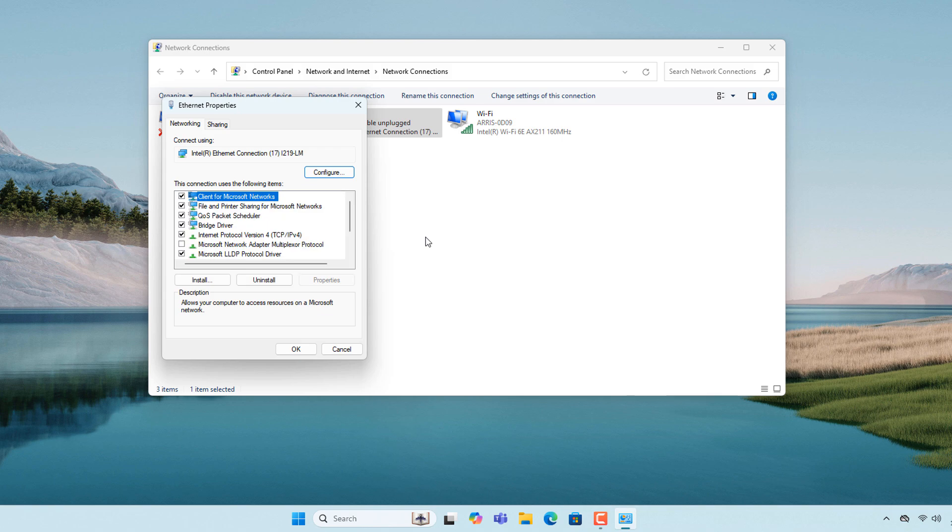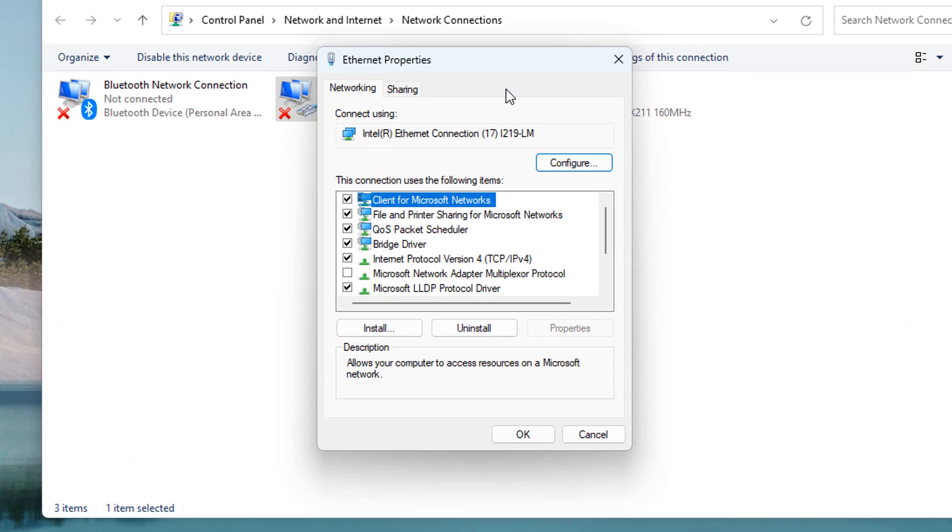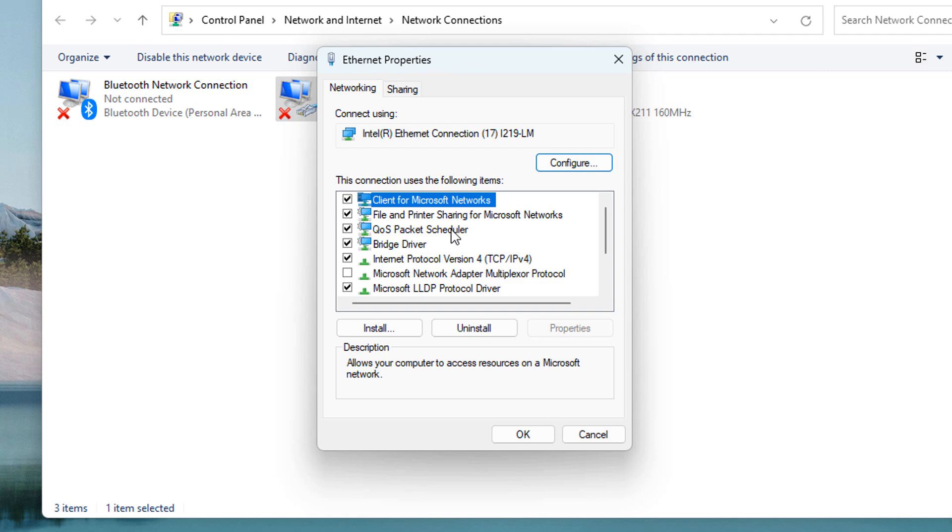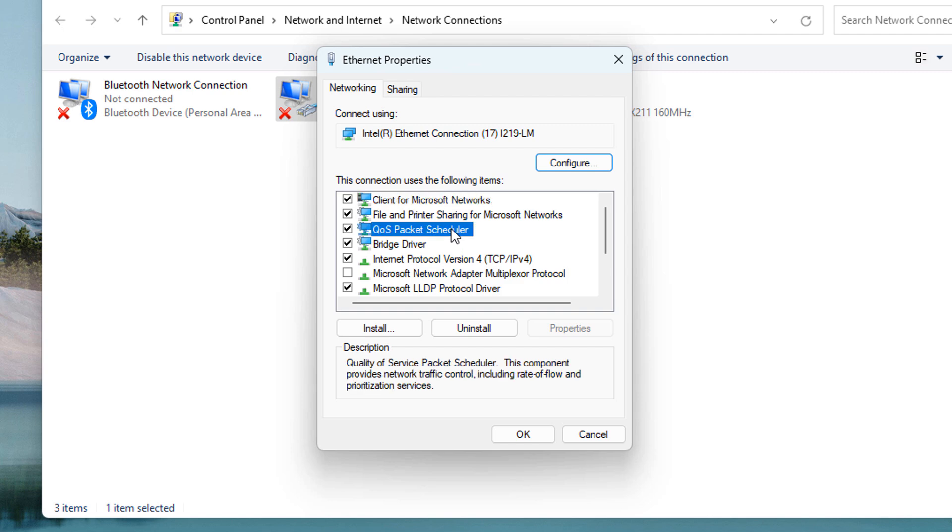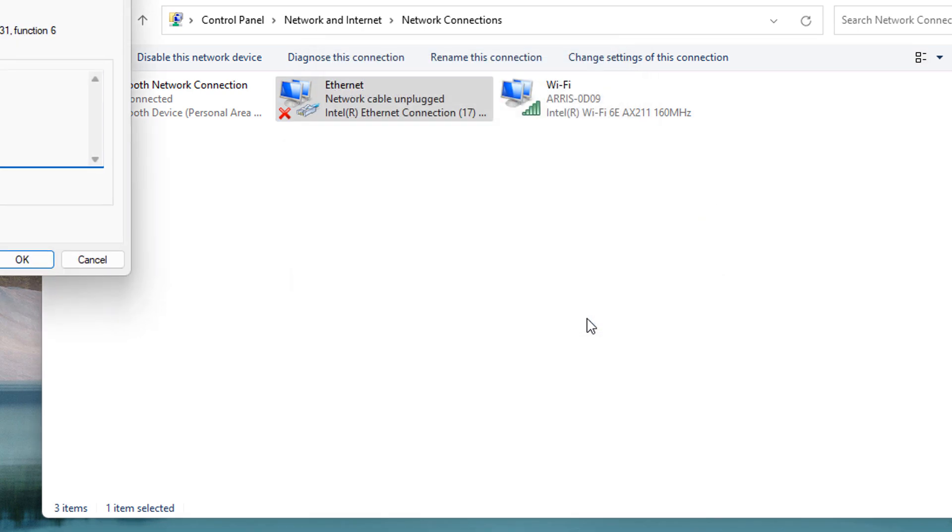An Ethernet properties dialog window will now display. From this window, click on the QoS Packet Scheduler item from the list and then click on the Configure button. A dialog window will display asking if you wish to proceed. Click on the Yes button.